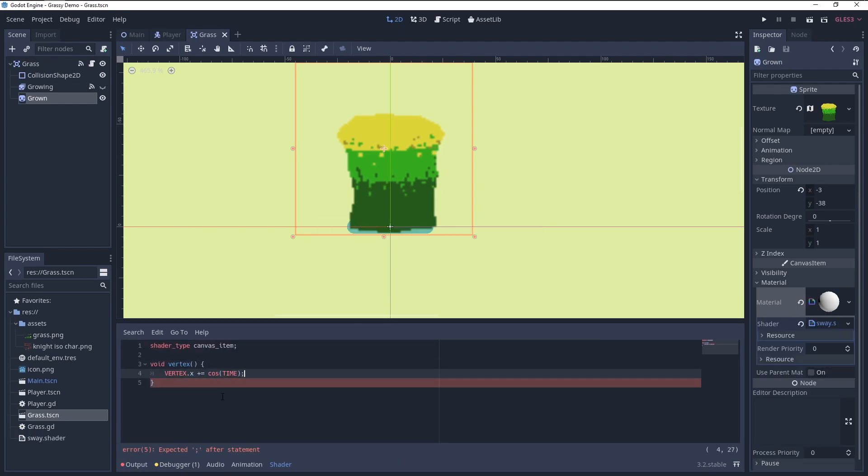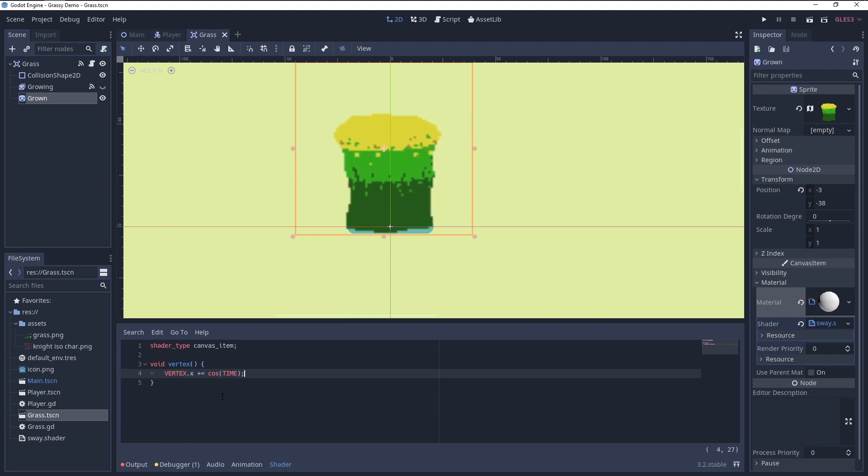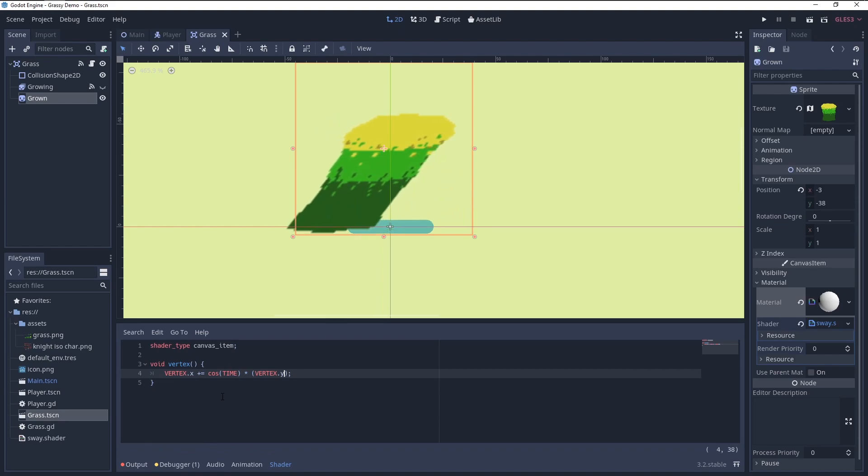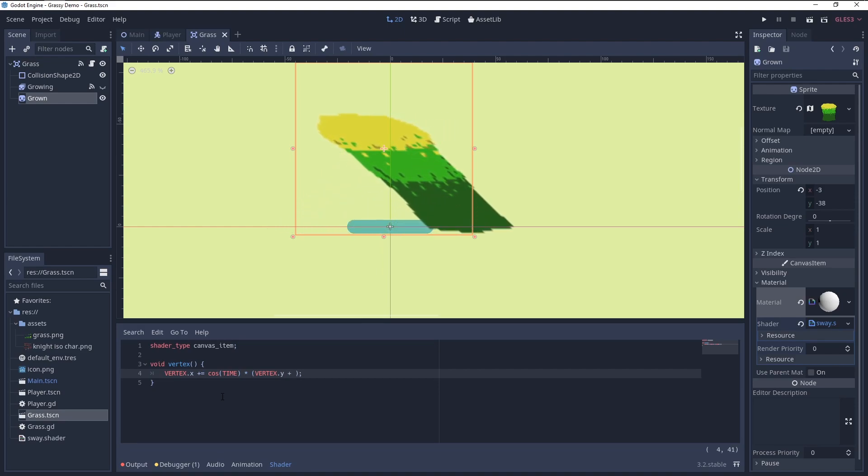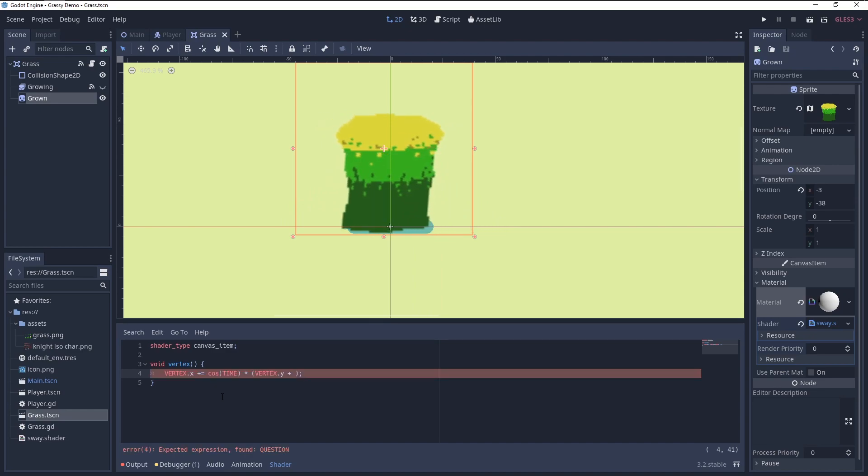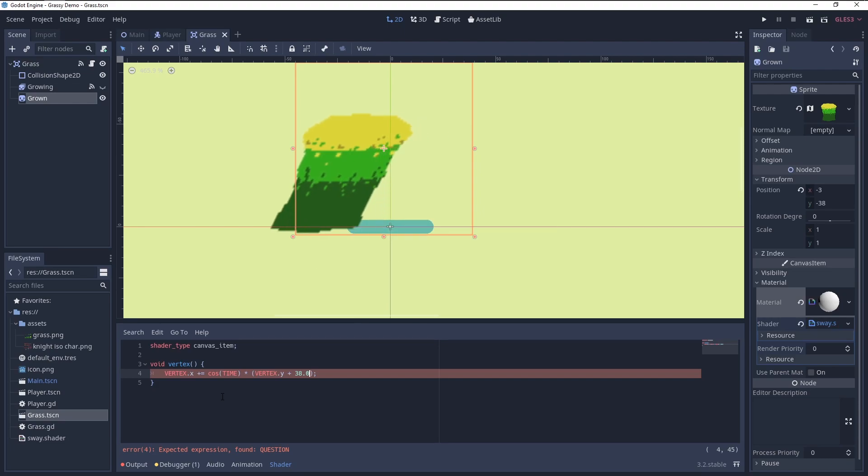Just adding the cosine of time makes it move left to right. Multiply that by the vertex.y to get different movement depending on the height, which basically just skews the texture. We can move the pivot of this skew up or down by adding or subtracting from the vertex.y.